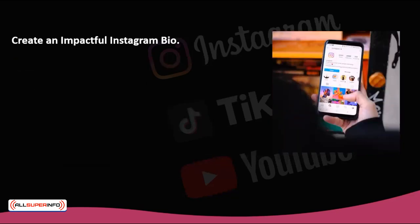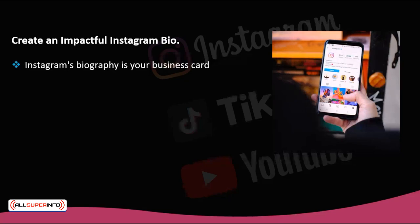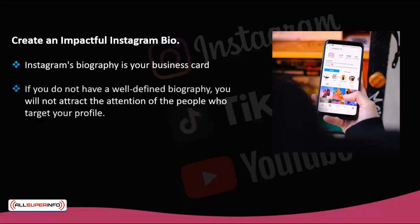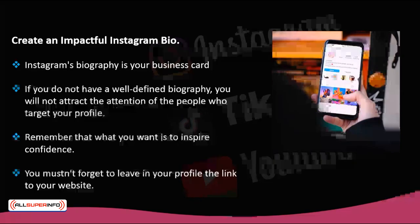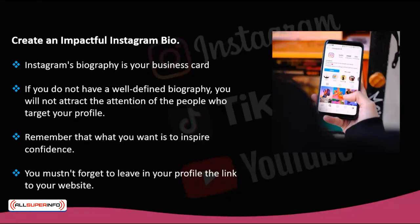Create an impactful Instagram bio. Instagram's biography is your business card, especially if being an influencer is your full-time profession. It is a small box at the top of your profile where you can fill in 150 characters defining who you are, what you do, and why you should be followed. It should include a profile photo where your face is visible, ideally your best photo with proper resolution. If you do not have a well-defined biography, you will not attract attention. Most importantly, you must leave a link to your website or a specific page in your profile — it's the only place where followers can click and be redirected.